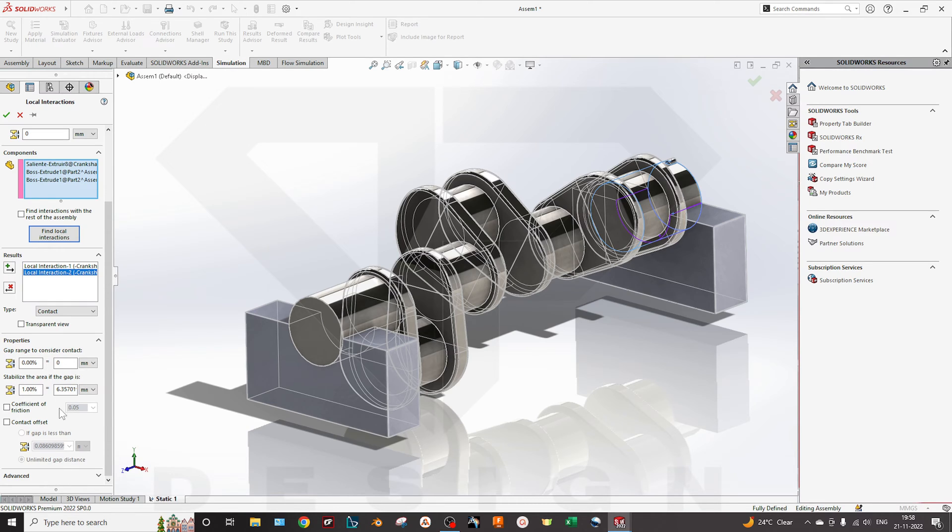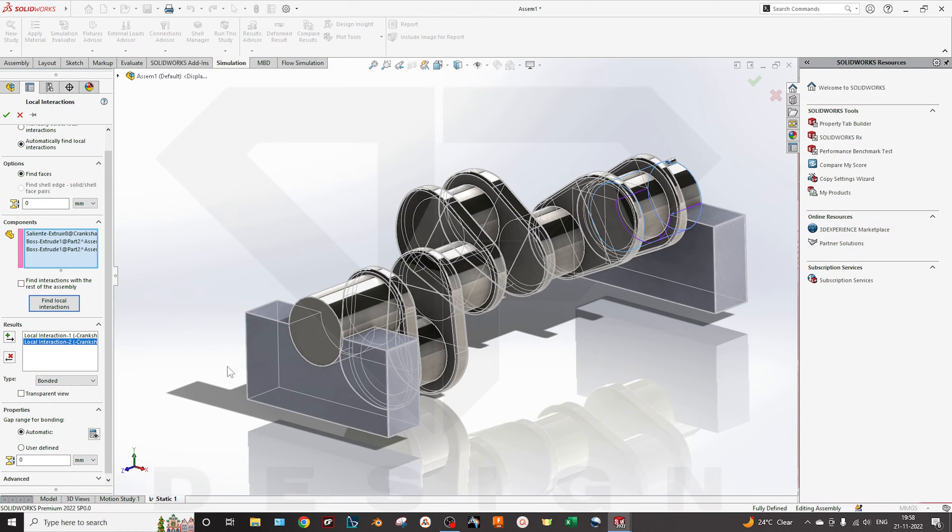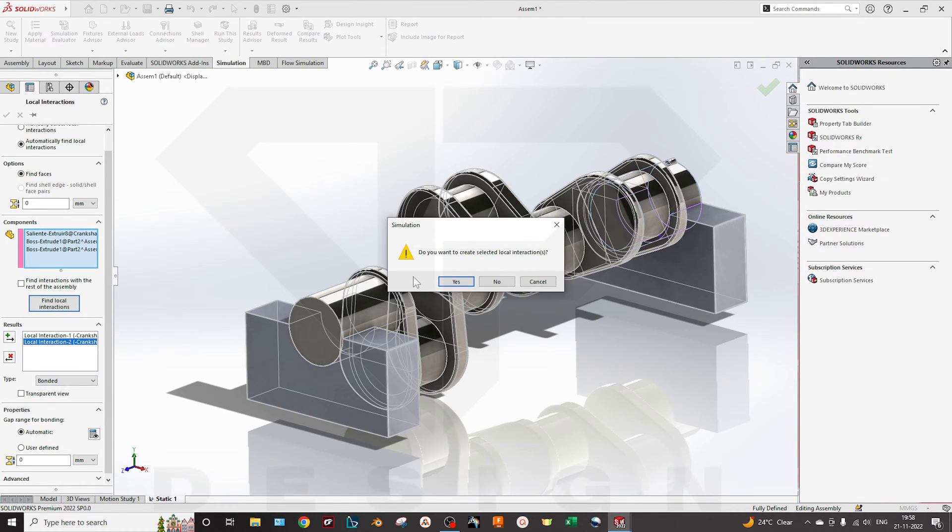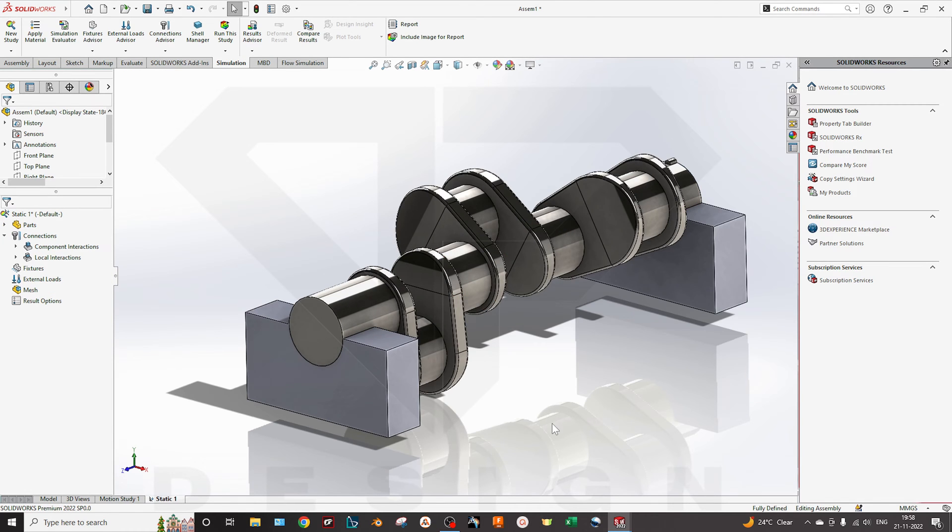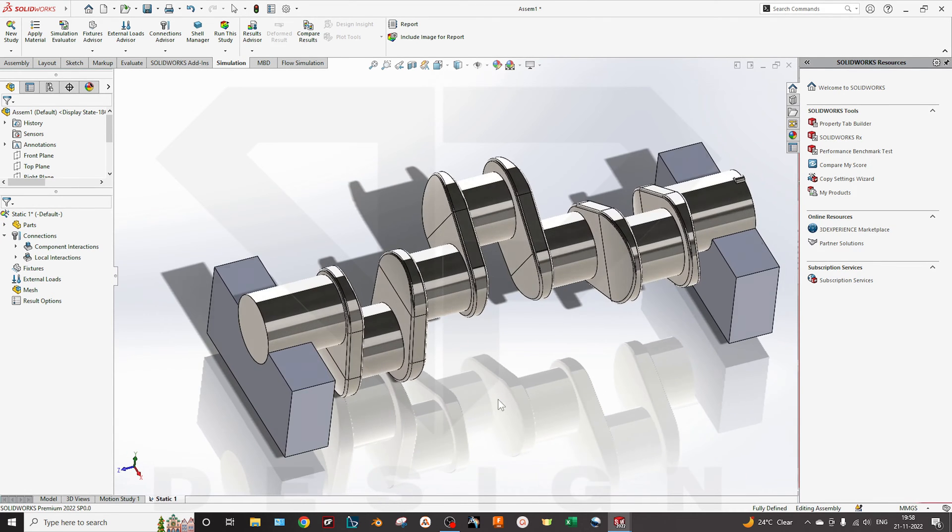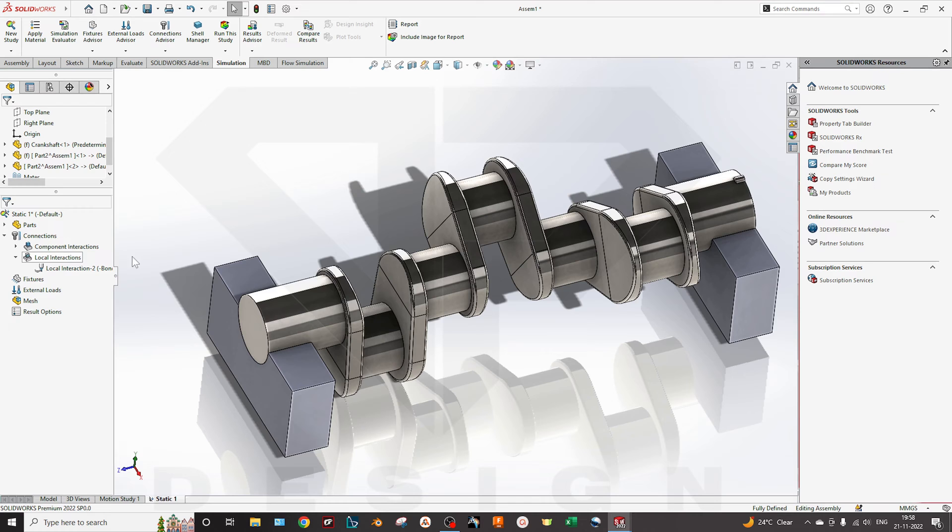Those types of contact can be applied in the contact analysis, and you can set to free wherever it can move. We will select the bonded for now and I will select okay. Here it will ask: do you want to create a selected local interaction or not? Yes, I want to do that. So I have created the local interaction.